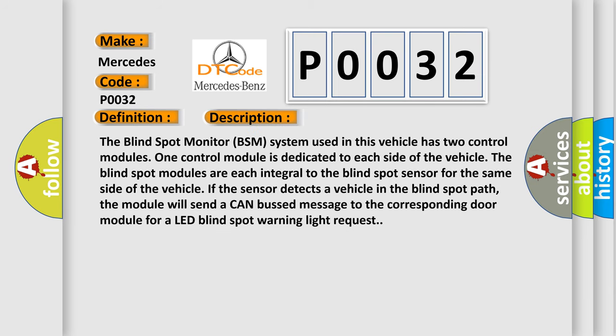The blind spot monitor BSM system used in this vehicle has two control modules. One control module is dedicated to each side of the vehicle. The blind spot modules are each integral to the blind spot sensor for the same side of the vehicle.